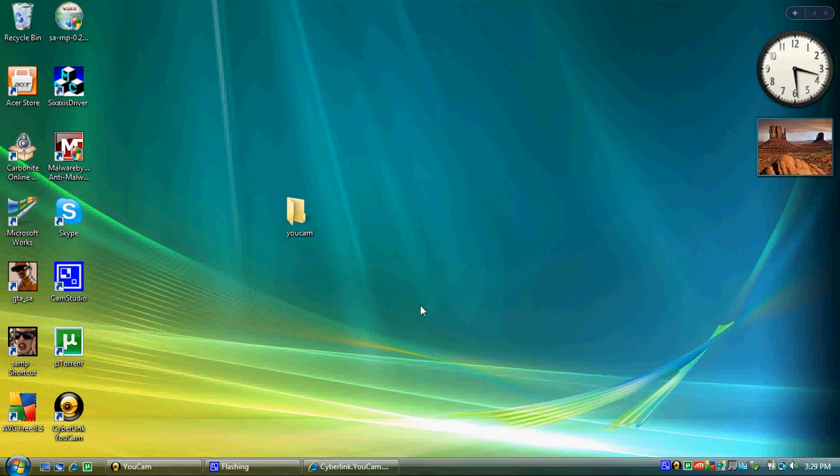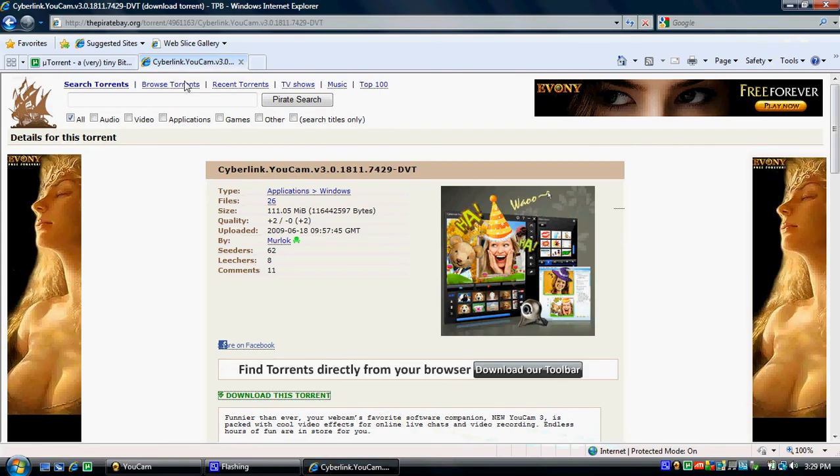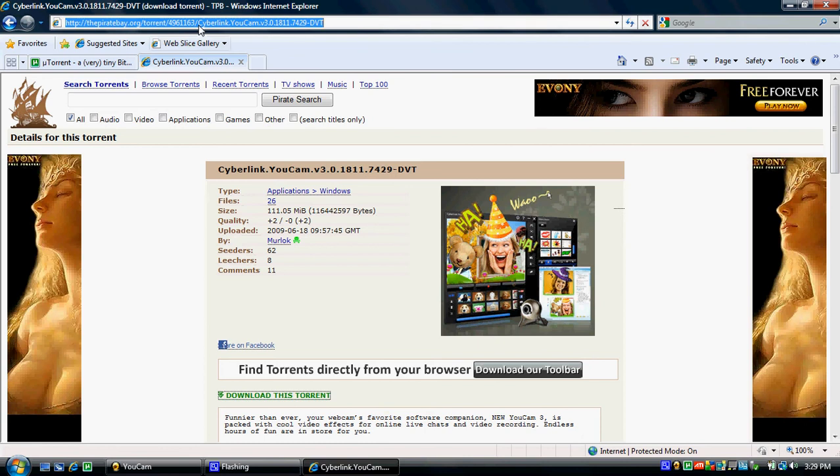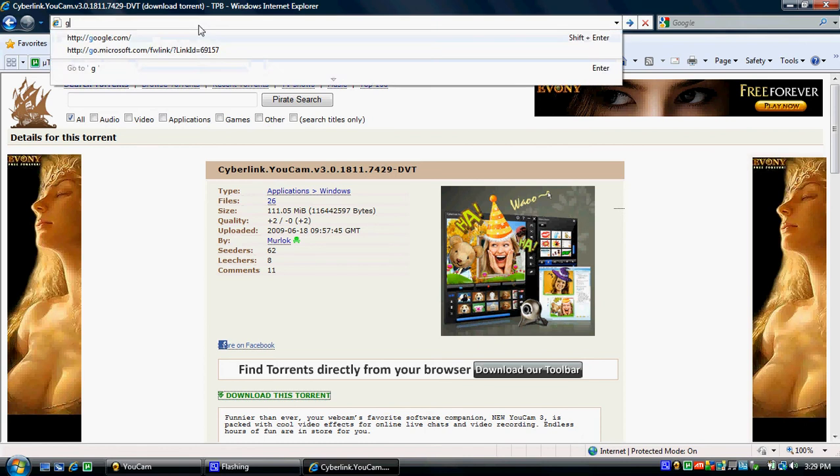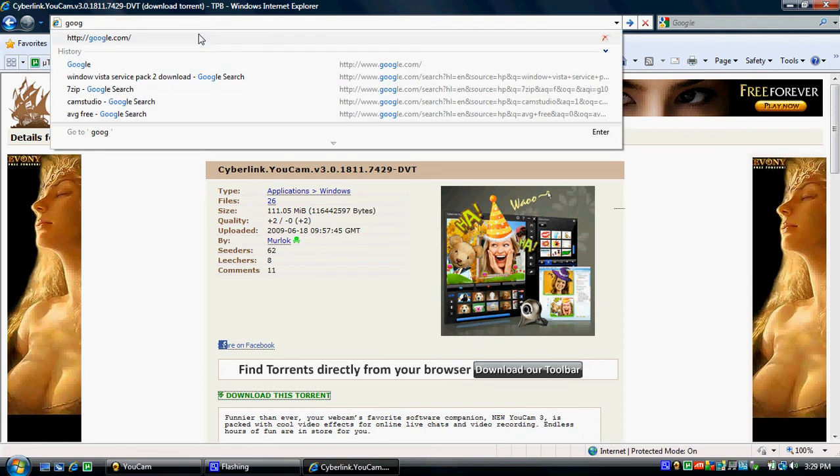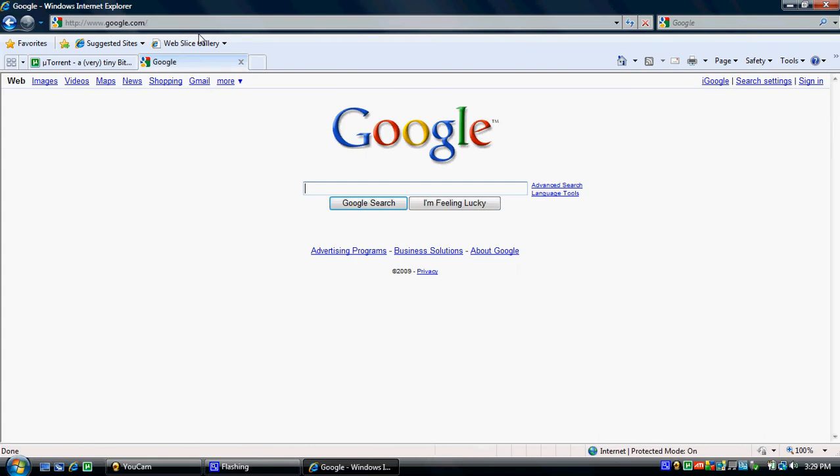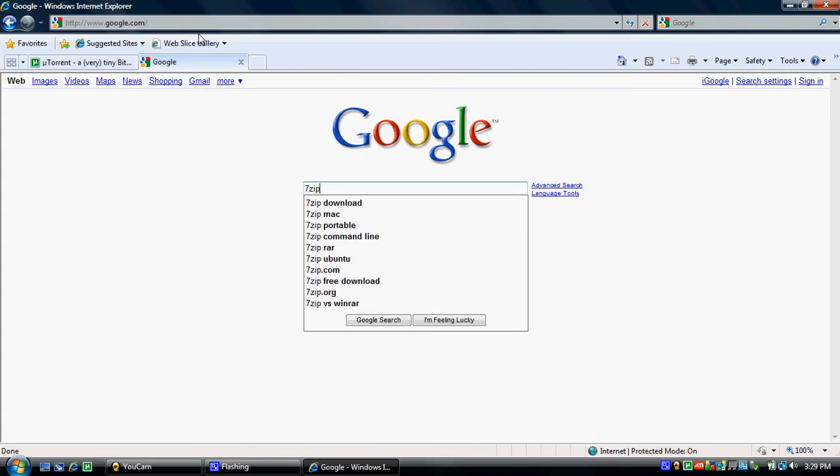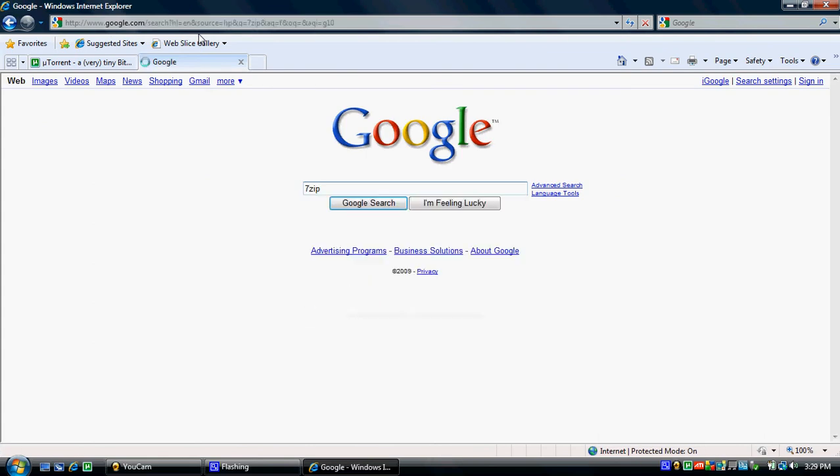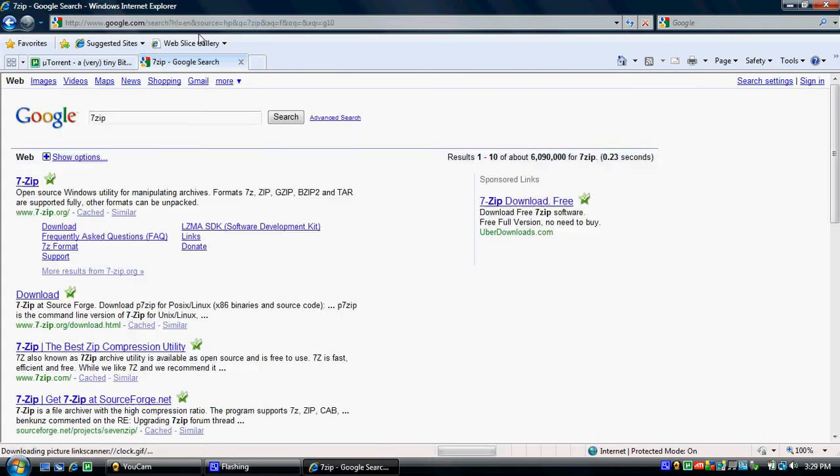Now you're going to want to download another program called 7-Zip. So launch up your internet browser once again. Type in Google and browse to it. Type in 7-Zip, no spaces, and enter.